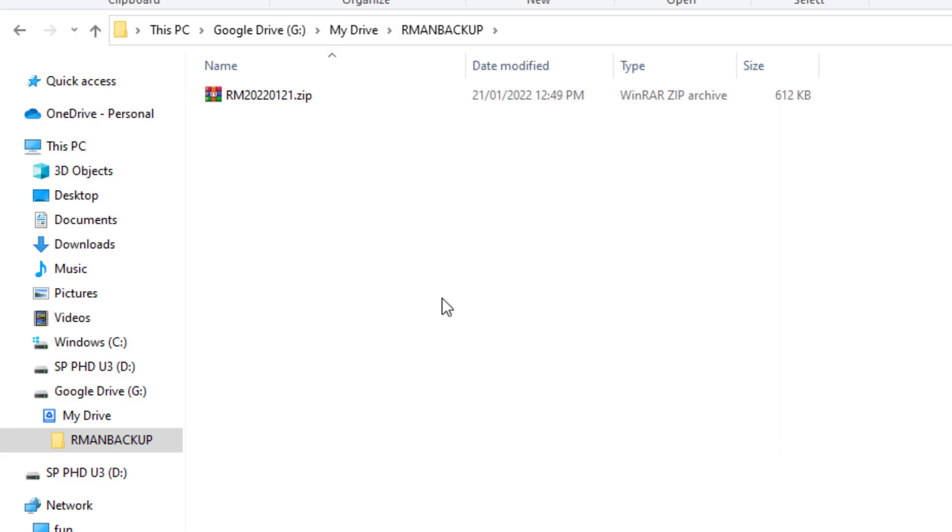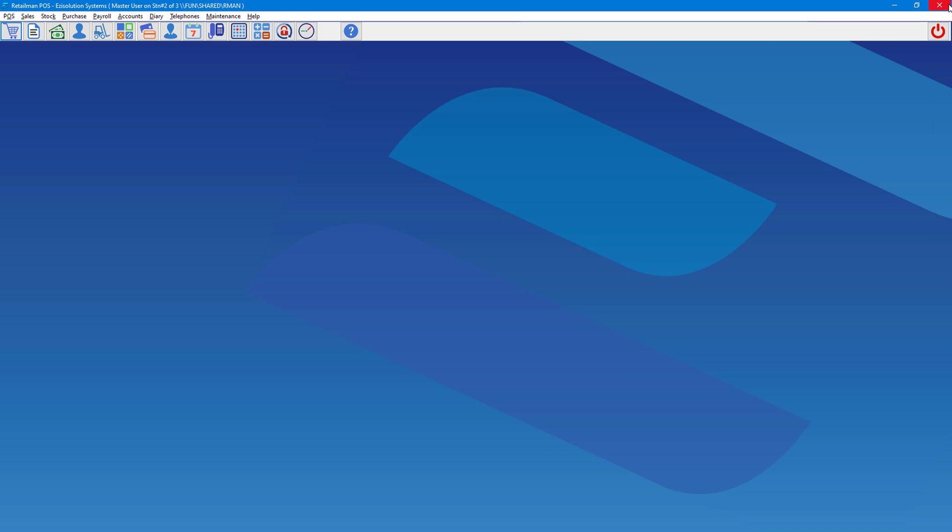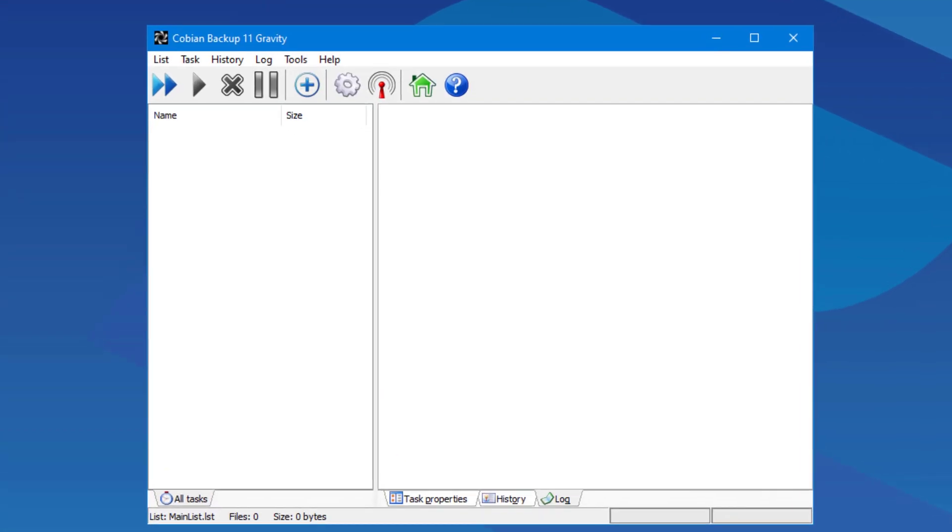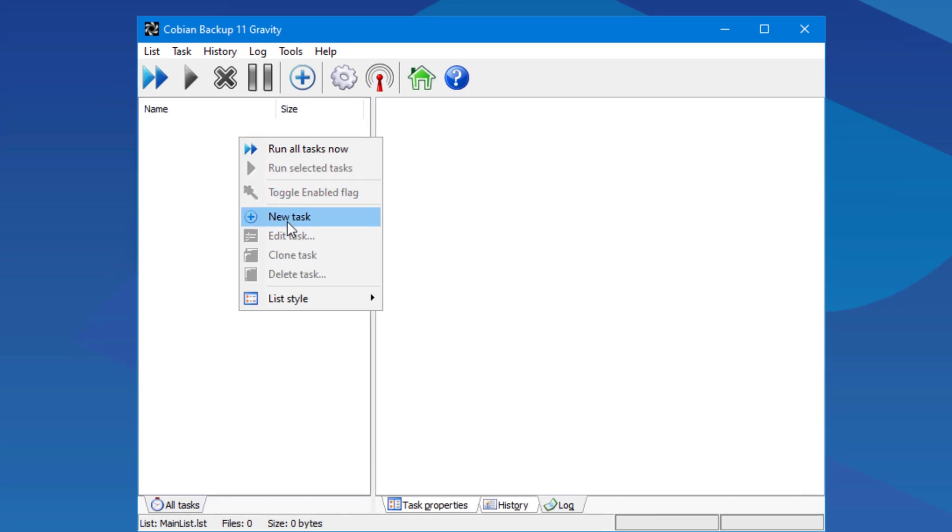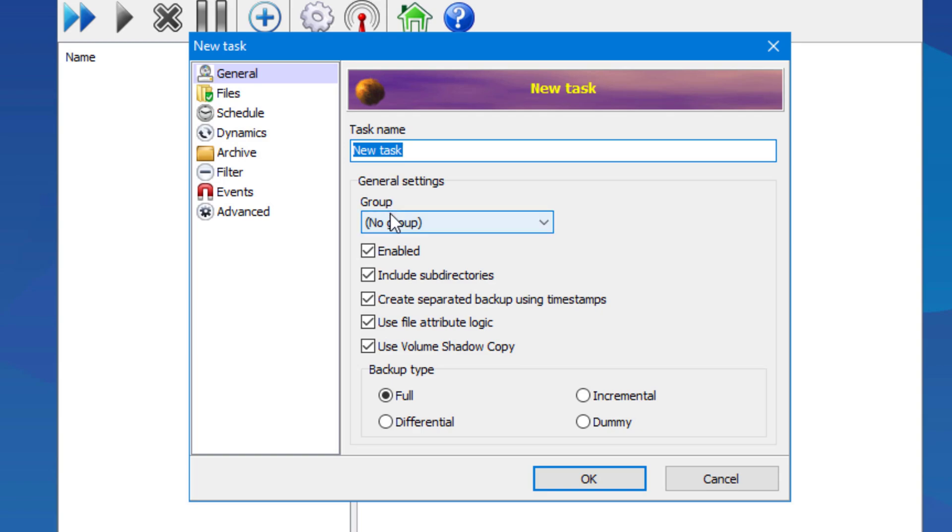The final option of backing up RetailMan is used in another program called Cobian Backup. So we're going to open that. We right click in the left section and choose New Task. Here you have the option to name the task to whatever you'd like. You can go through the other options here as you'd like to and leave backup type as full.